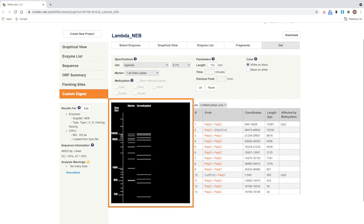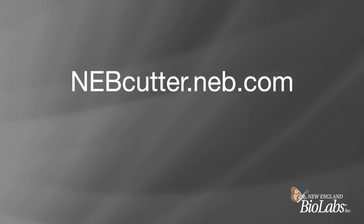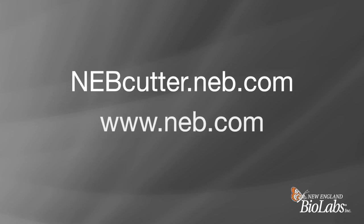You can now see the expected band pattern for a PacI digest of Lambda DNA. You can find NEBcutter at nebcutter.neb.com. For more information on restriction enzymes and how-to videos, visit www.neb.com.